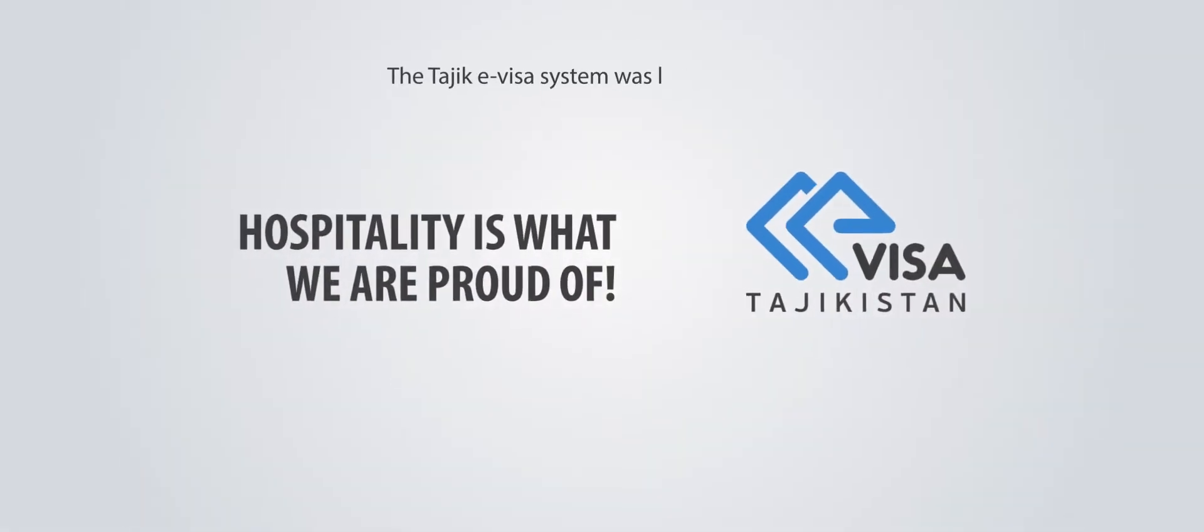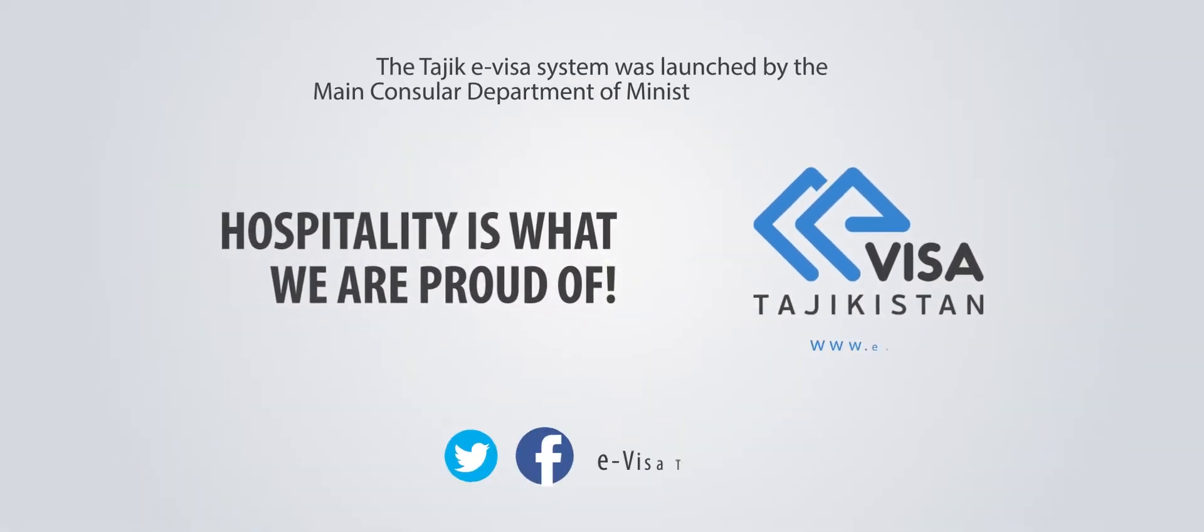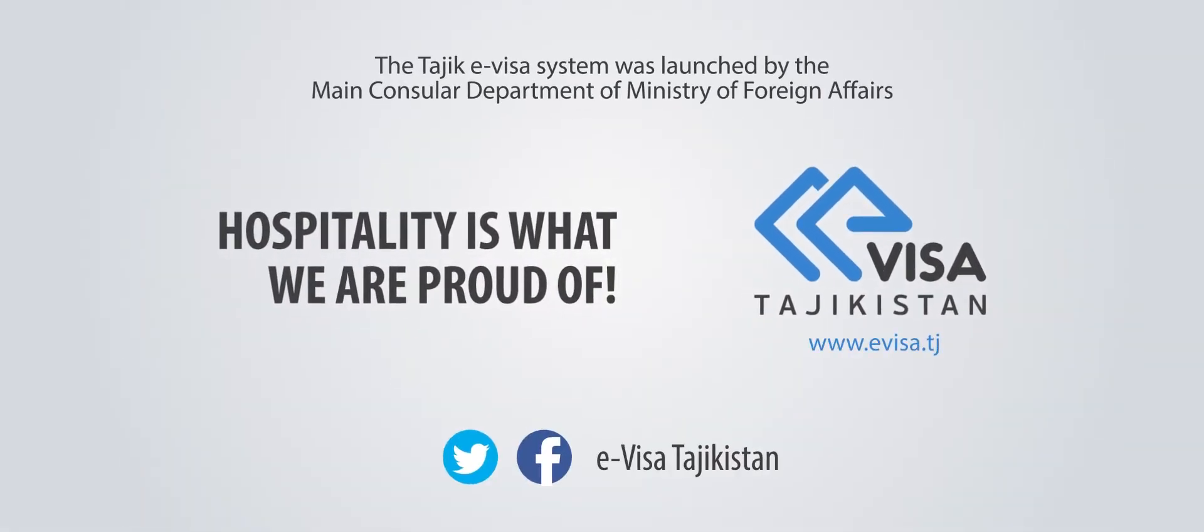The Tajik e-Visa system was launched by the main consular department of Ministry of Foreign Affairs.